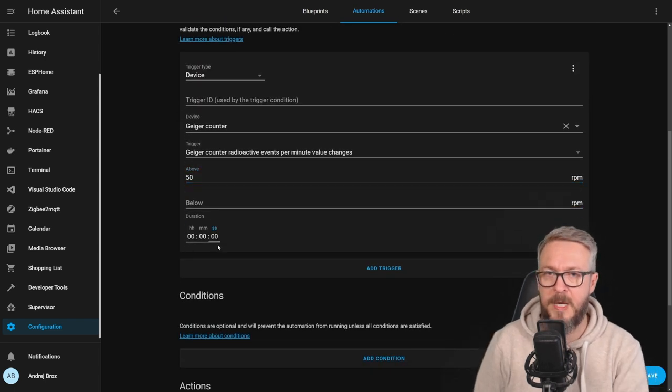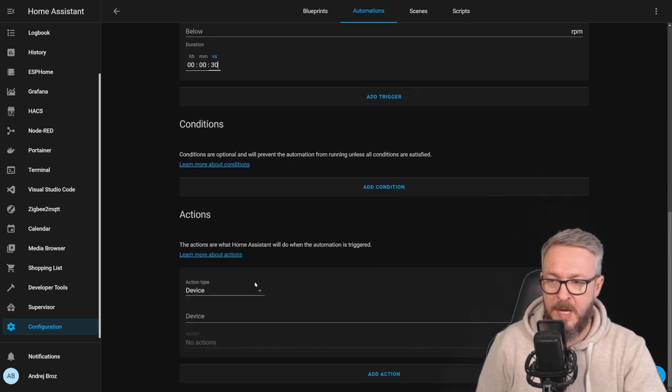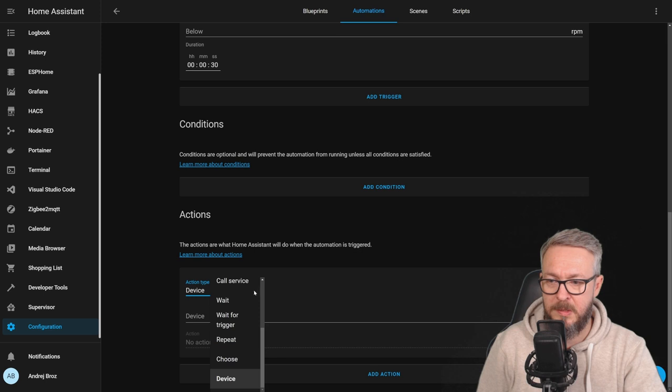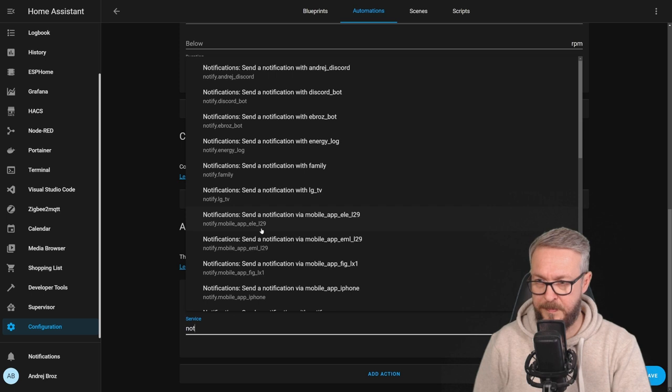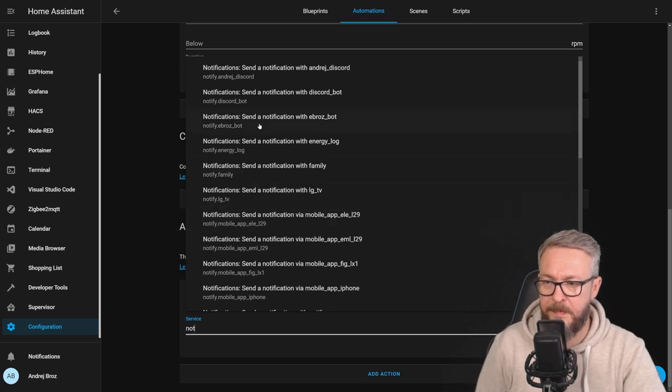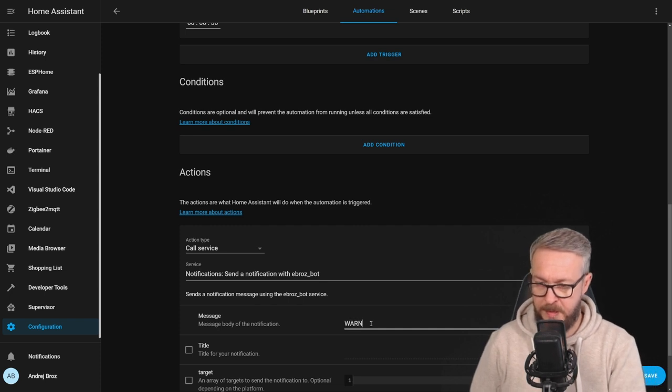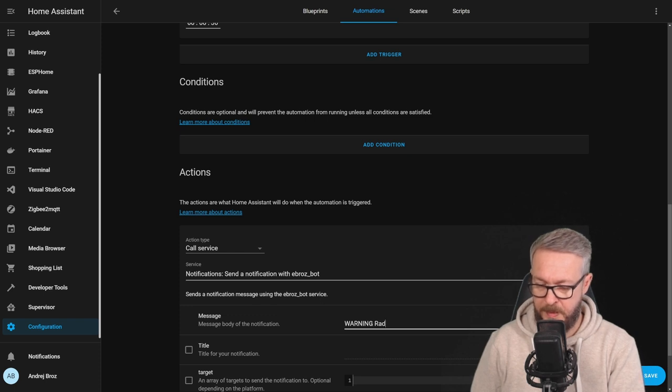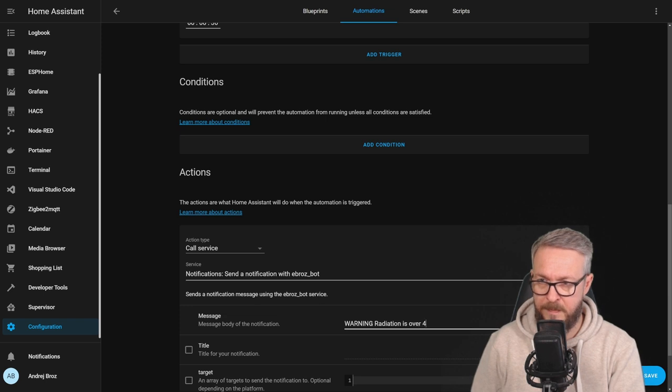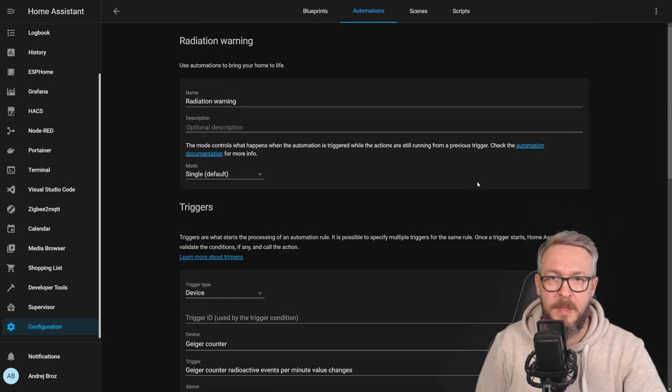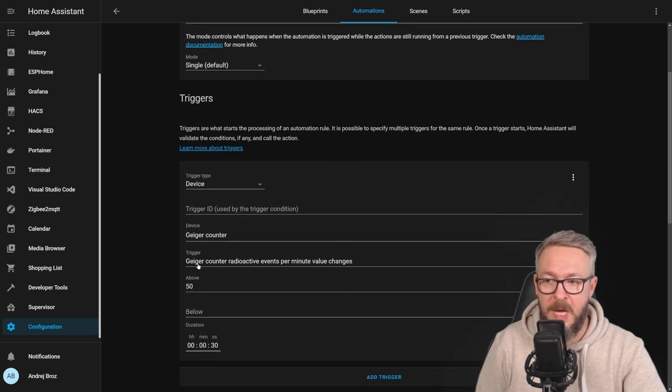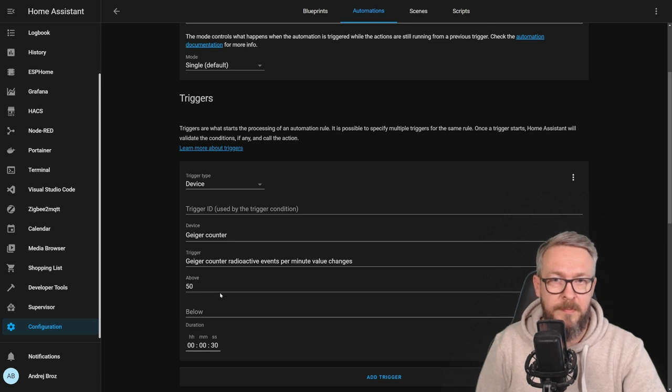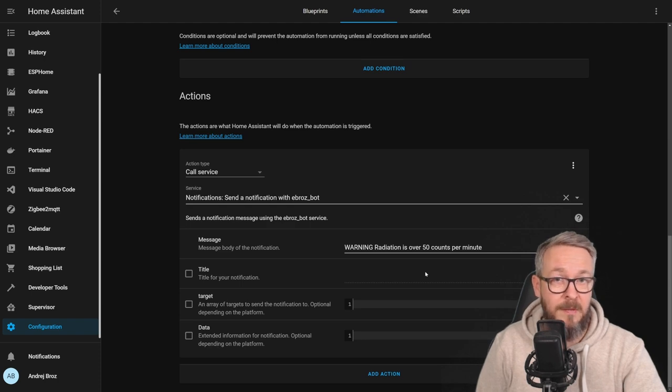For let's say 30 seconds. And we want to create action. Call service. Notify. Warning. Radiation is over 50 counts per minute. And save. This automation now will be triggered if the Geiger counter reactive events per minute value changes above 50 and stays like that for 30 seconds. If the condition is met, we would receive this notification.